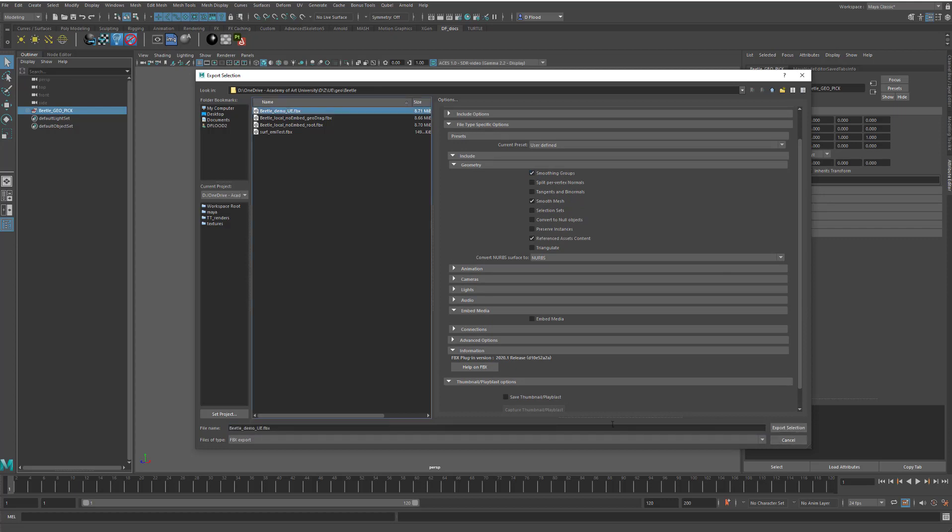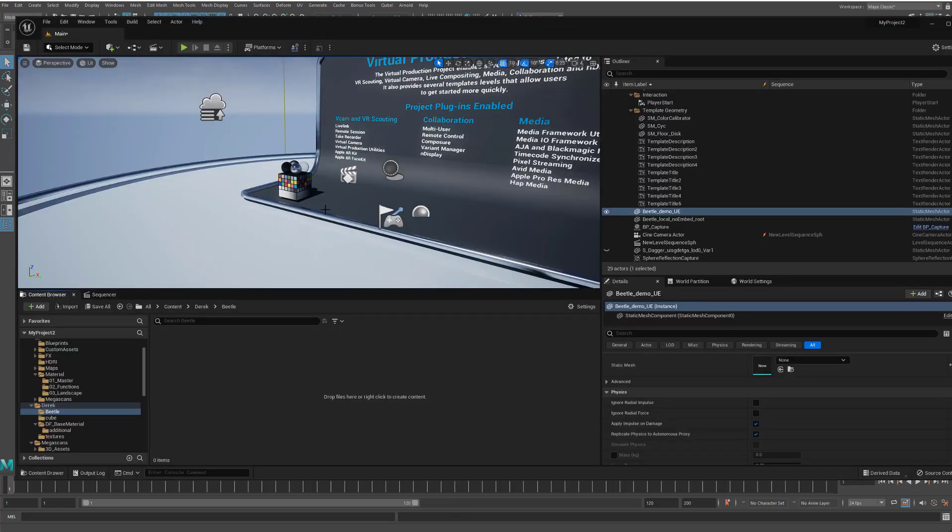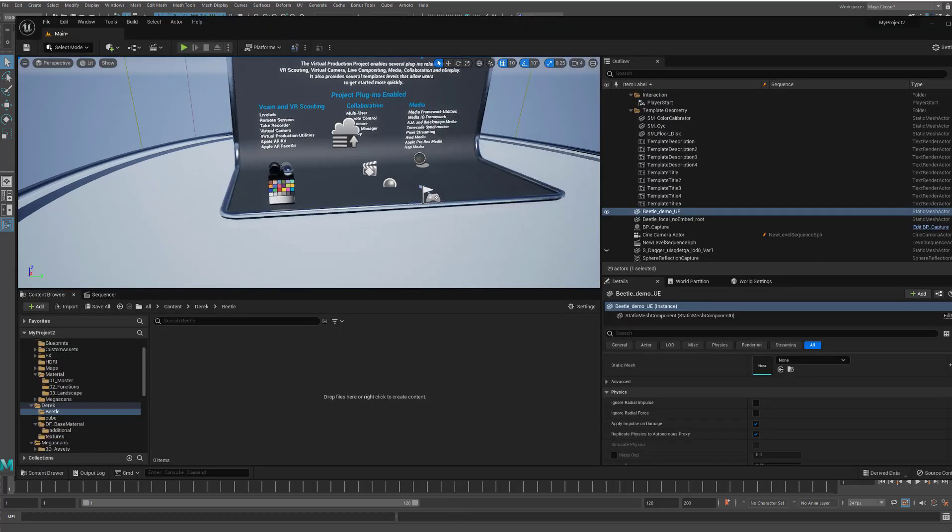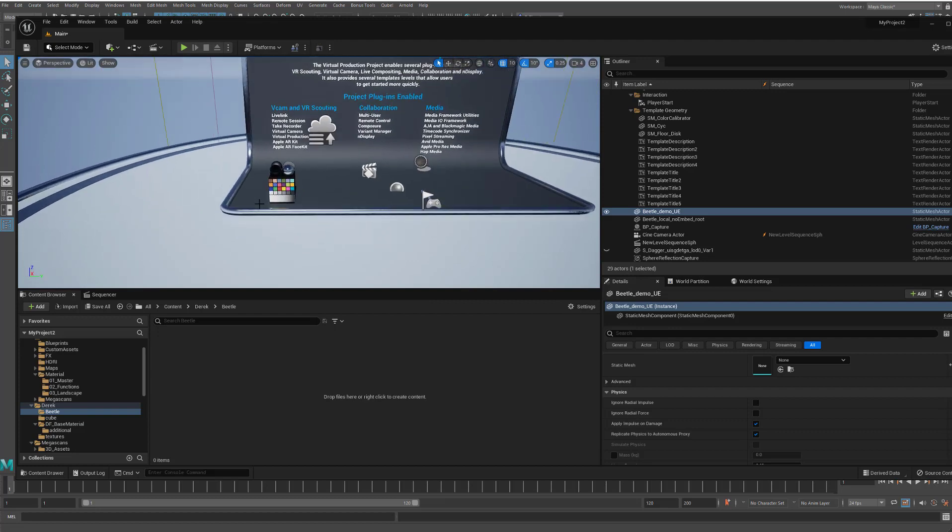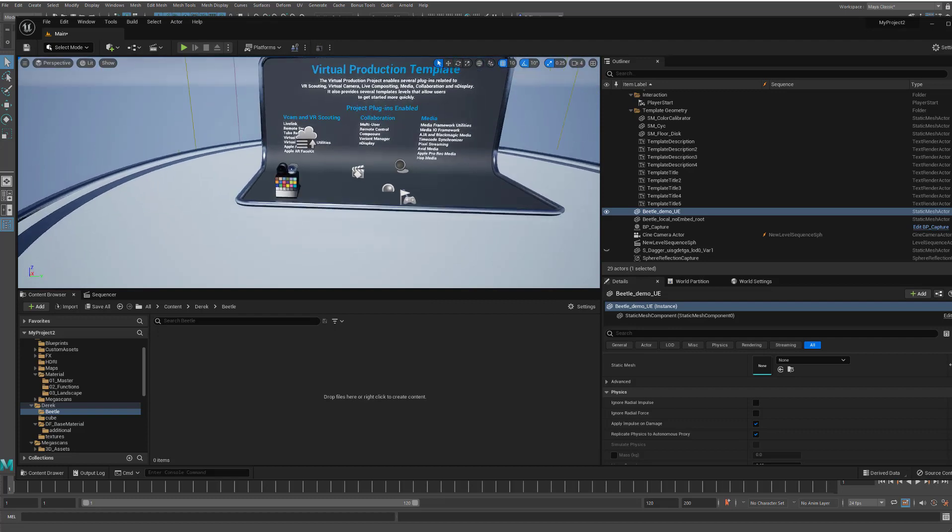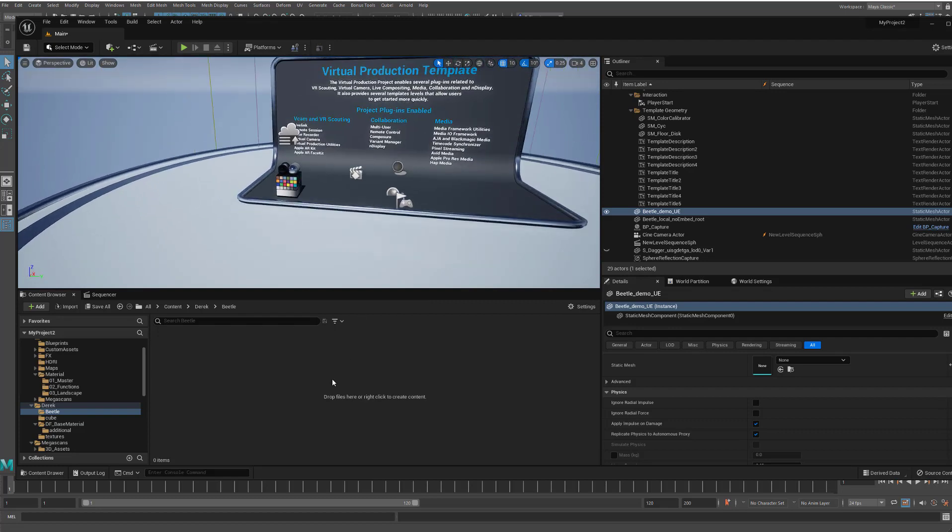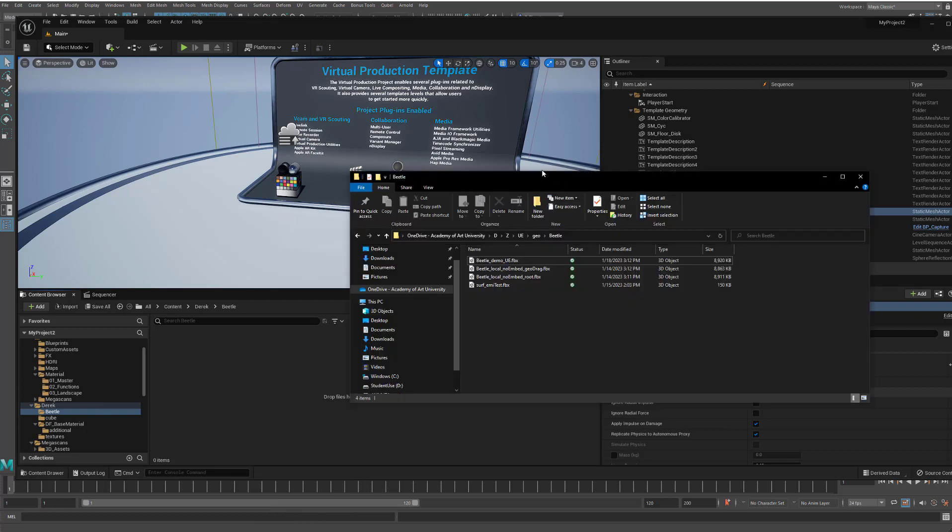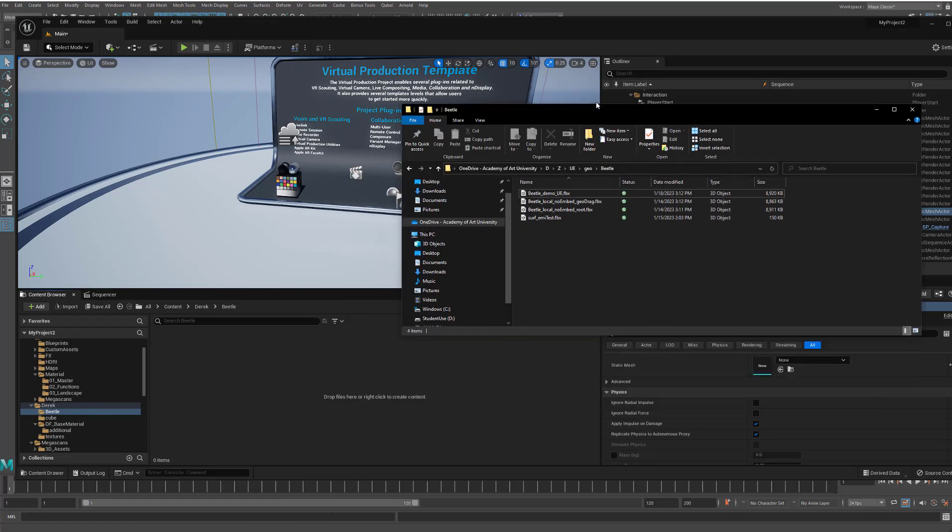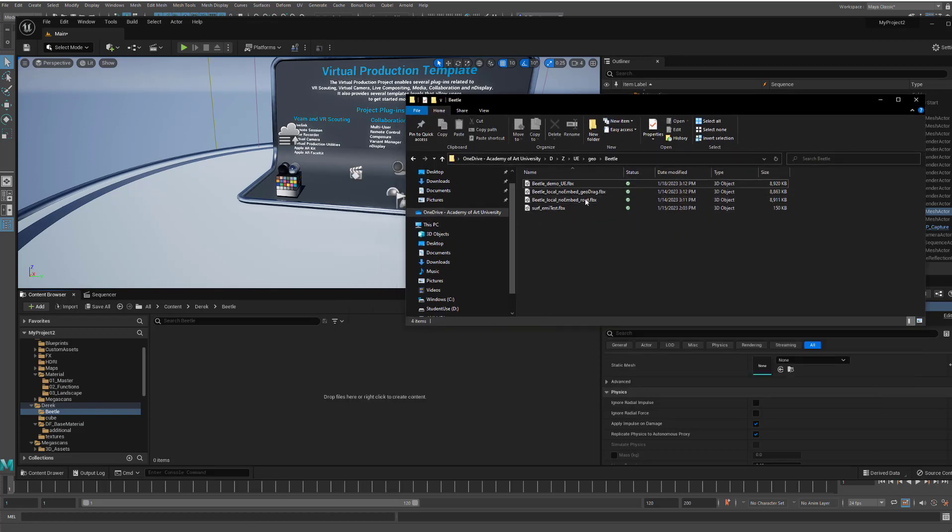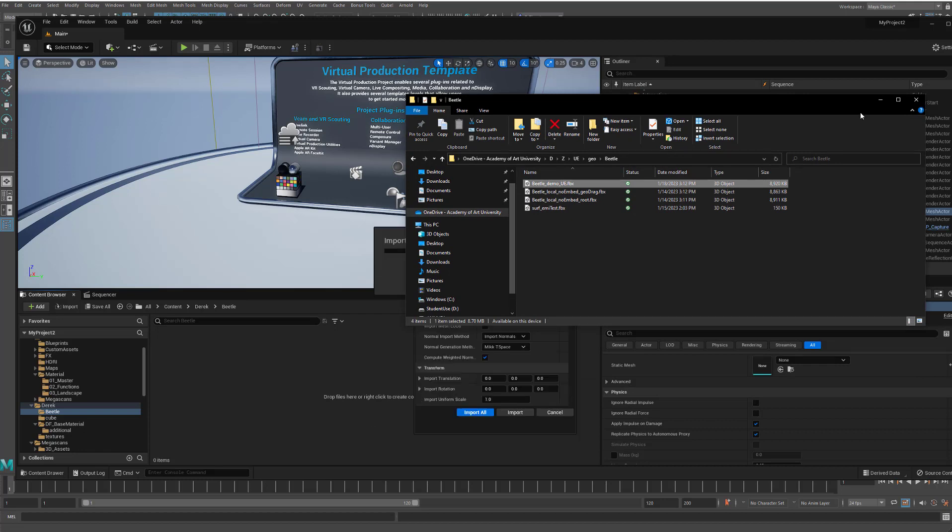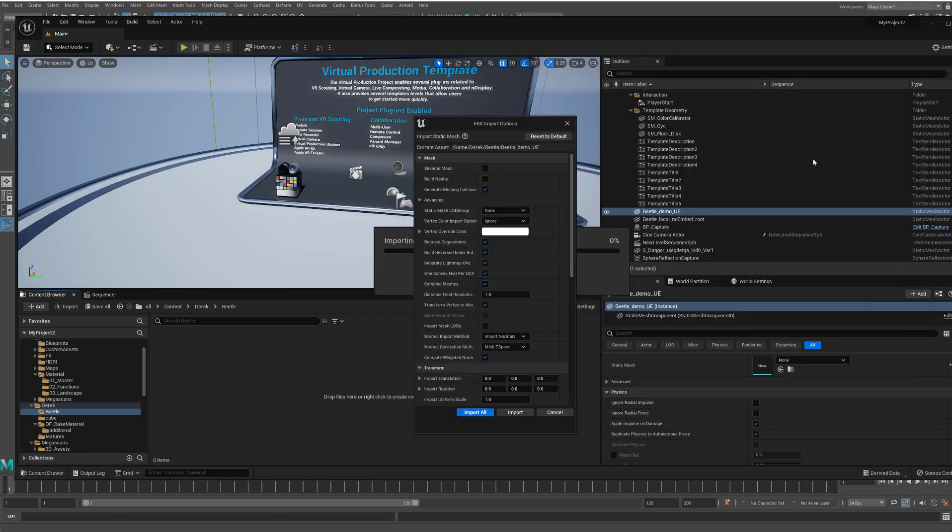So you just hit Export Selection and then we jump into Unreal. And here I've just got kind of like one of these starter template scenes. And I come into my folder here that I've made, and I just open up the Explorer window here where I've got the file. And I just drag it into here. It's going to give me here these options. And I have it on combined meshes. Otherwise it's going to be a whole bunch of different mesh parts.